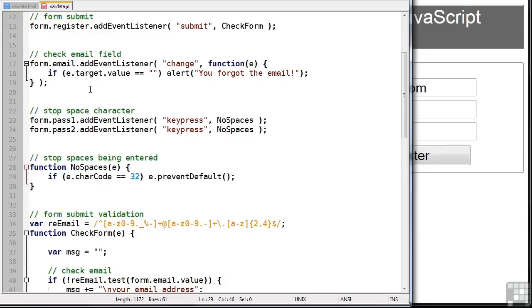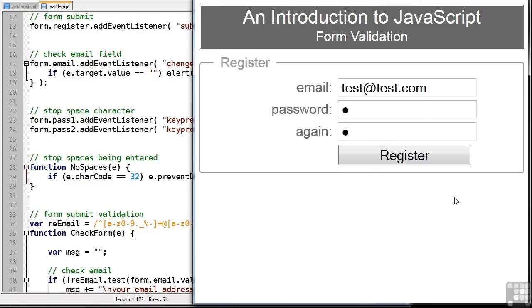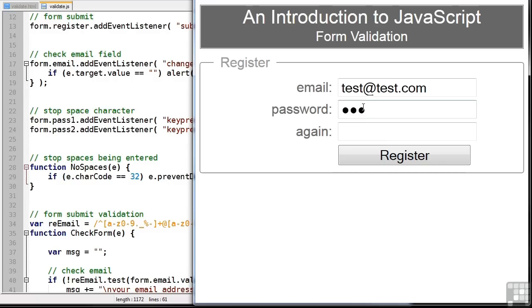So let's save that and refresh our page. So in our password, I can type any characters. But as soon as I press space, which you can't obviously see, nothing happens. And the same in box2. Doesn't matter how many times I press space, it won't ever appear in that field.